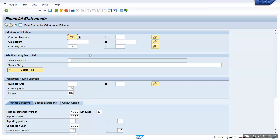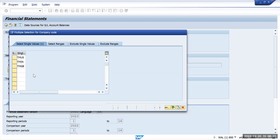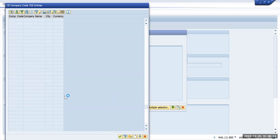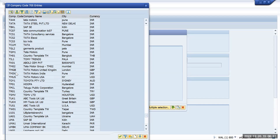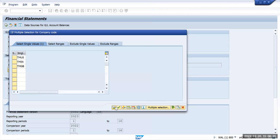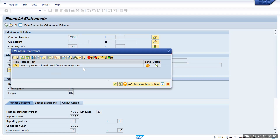Now let's see if I want to check three company codes at once. We have three company codes: Tata Motors India, Tata Motors GB, and Tata Motors US. If I give three different company codes, let's see what output we receive. Execute it. A warning message appears saying that the three different company codes have three different currencies.